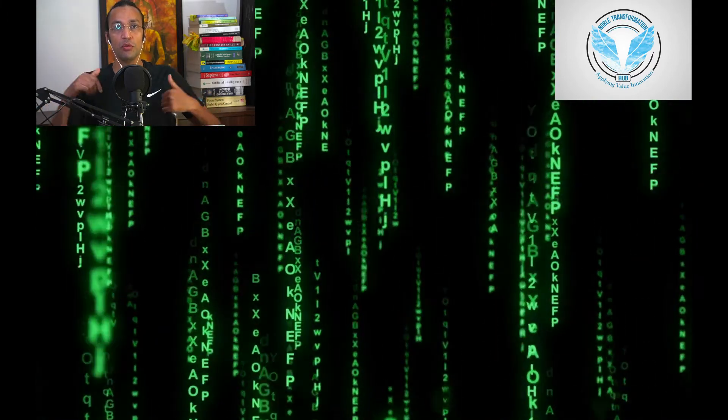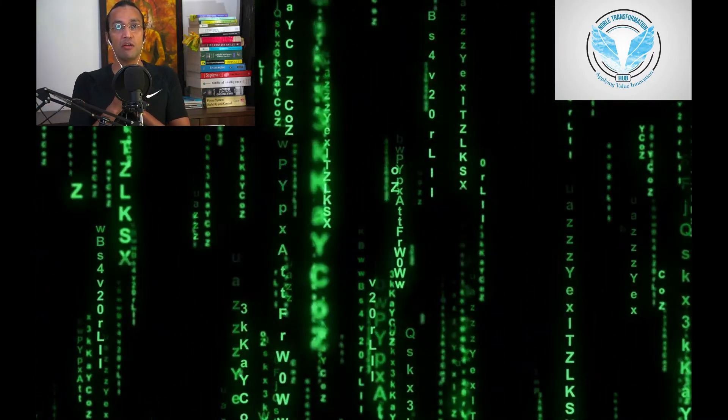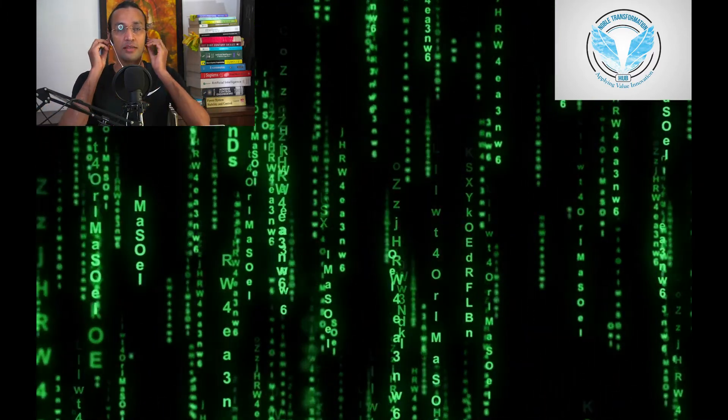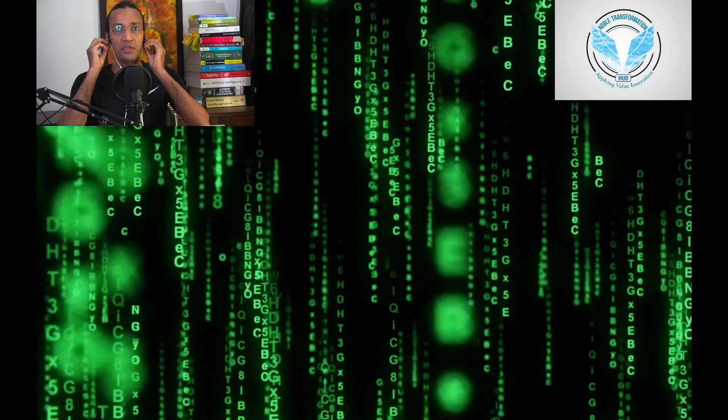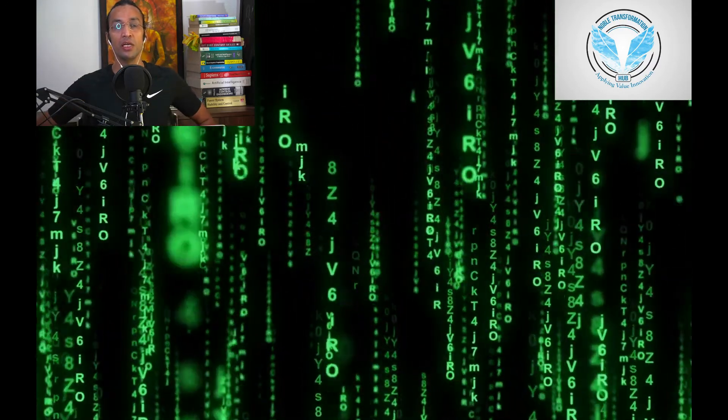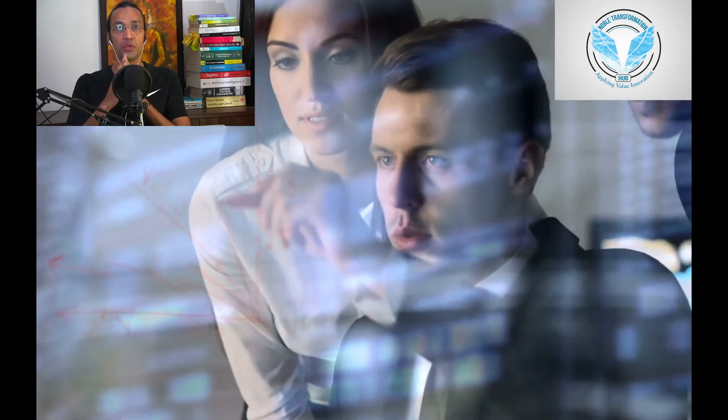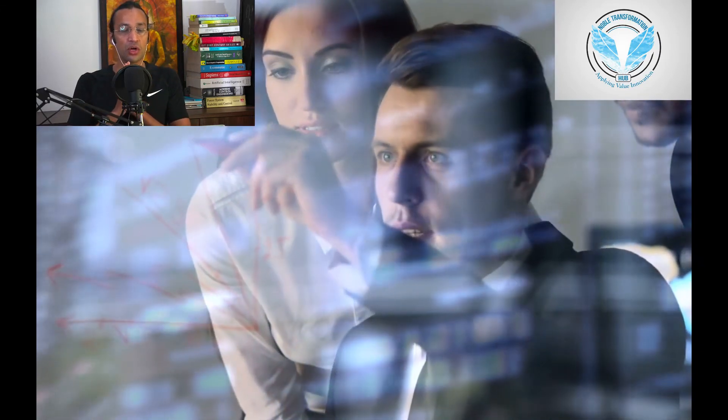Welcome, welcome. This is Noble Transformation, your number one source for artificial intelligence, where you will get all the information, concepts, and principles about artificial intelligence and future skills. Please subscribe to the YouTube channel and write in the comment section what you have learned and how you're going to implement it.